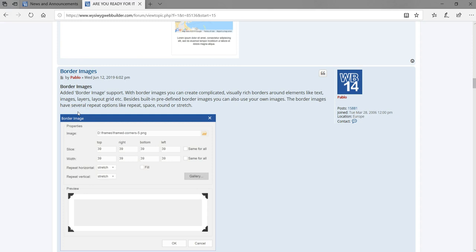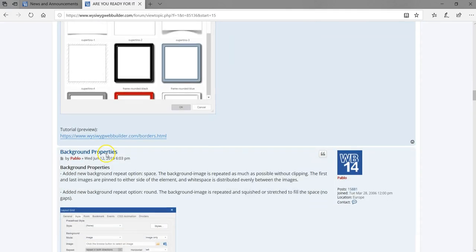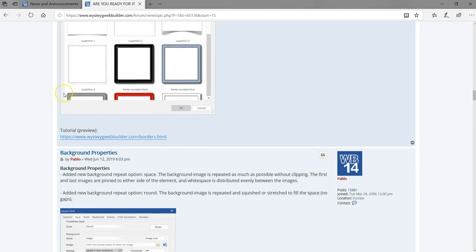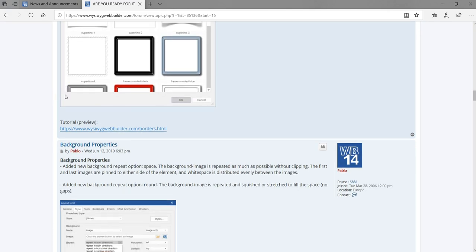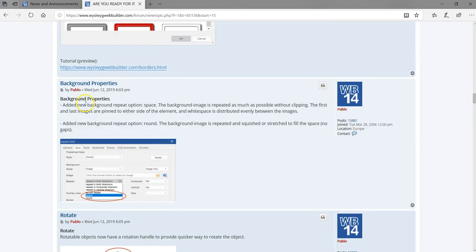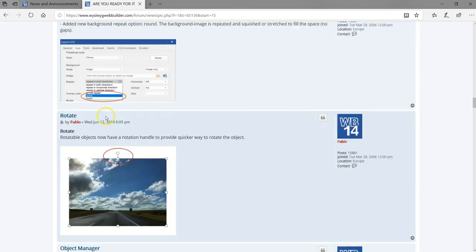Borders have been added to images. Borders already existed in version 14, but this particular feature allows you to specify different kinds of borders and specify the sizes you want. You have a lot of borders to choose from. There's also a background property coming, though more details on that are still to be confirmed.